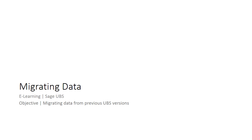Welcome to the e-learning for Sage UBS on the topic of data migration. Sage UBS has thousands of users in the market and they have been using the product for years. Previous years' data is important and it is crucial for businesses to retain this information. There are three options to migrate your data, and this e-learning video will describe all options of how you can do it in Sage UBS.